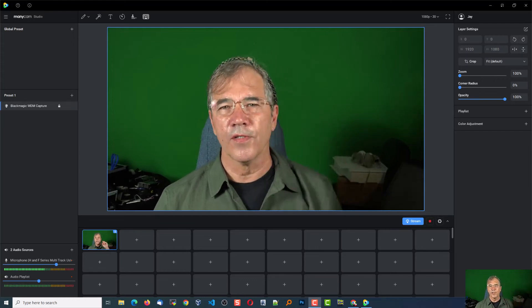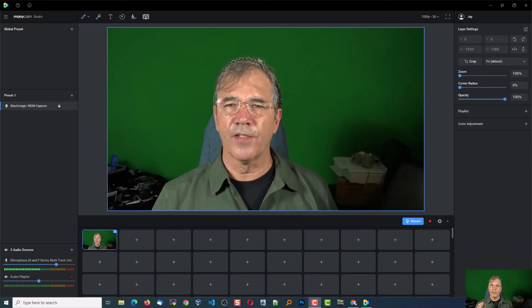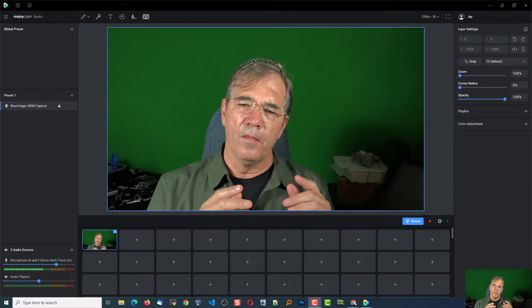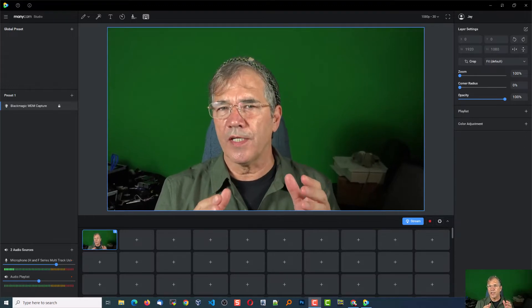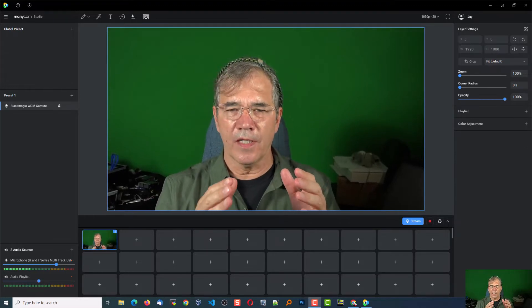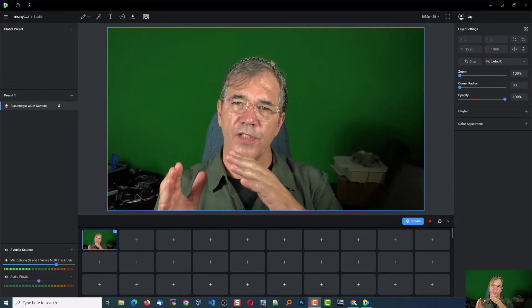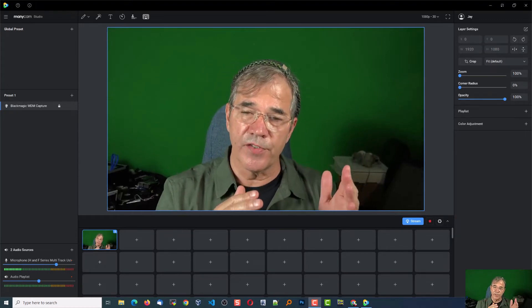So let me show you my problem. I've got a delay in audio, but your audio sync only allows positive changes, and it appears that I need a negative change.